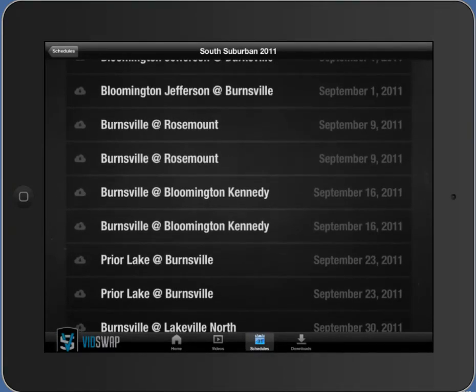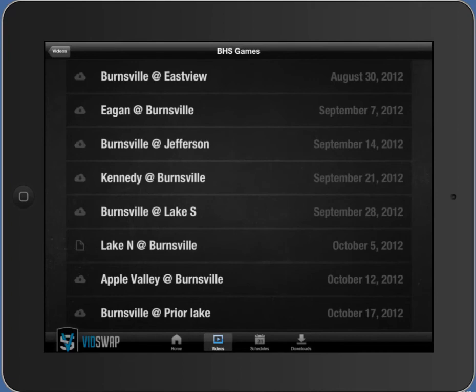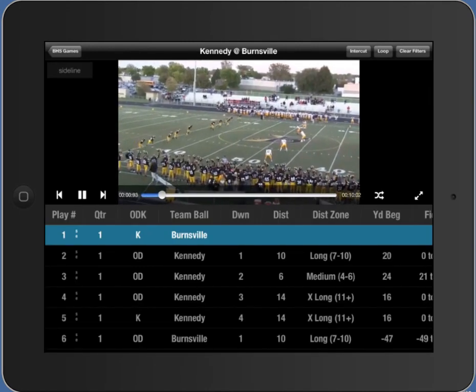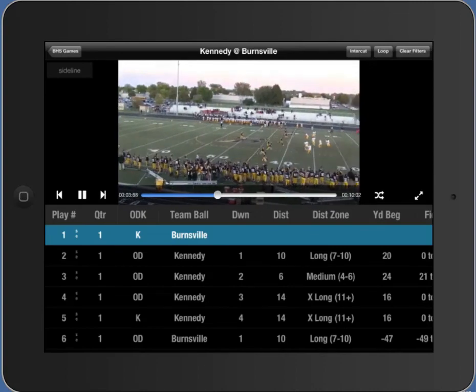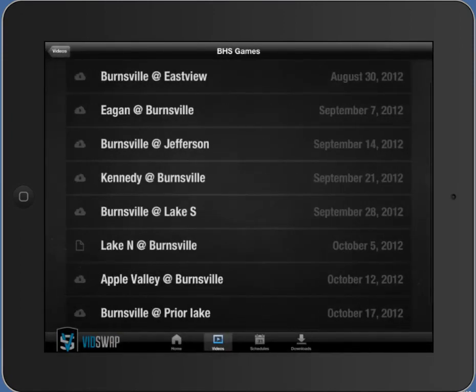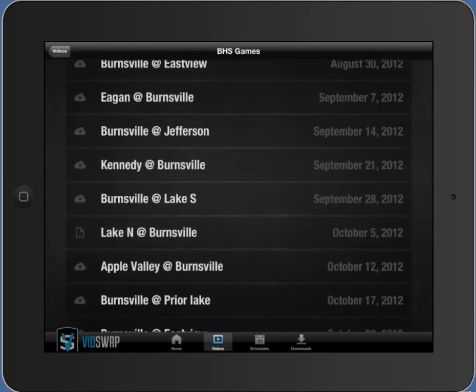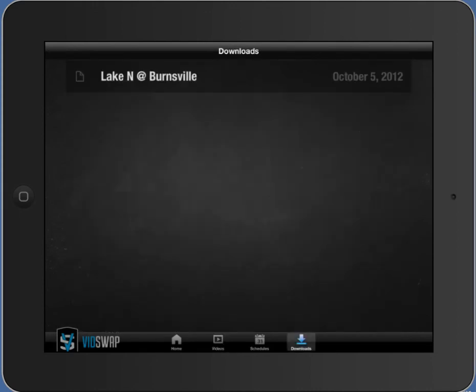We've also got a download section. There are two ways to watch video in the app. The first way is when you click on a game it starts to stream it from the web, so you have to be connected to Wi-Fi or the internet to start streaming. The second way is to actually download the video, which lets you take it with you where you don't have Wi-Fi — like on the bus, on an airplane, or in a hotel. That's what the download section is for: when you select games to download, they download right into the download section so you have easy access to games stored locally on your iPad.